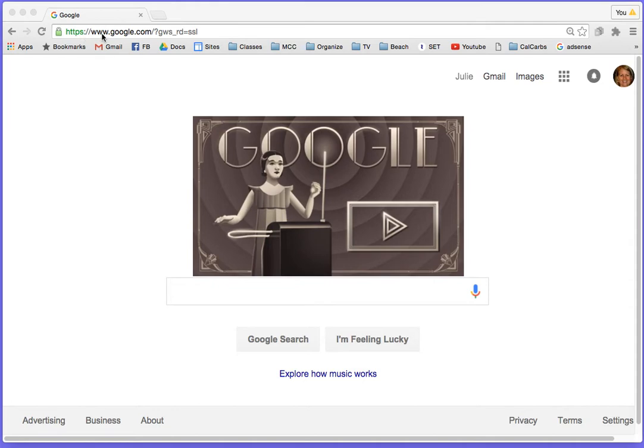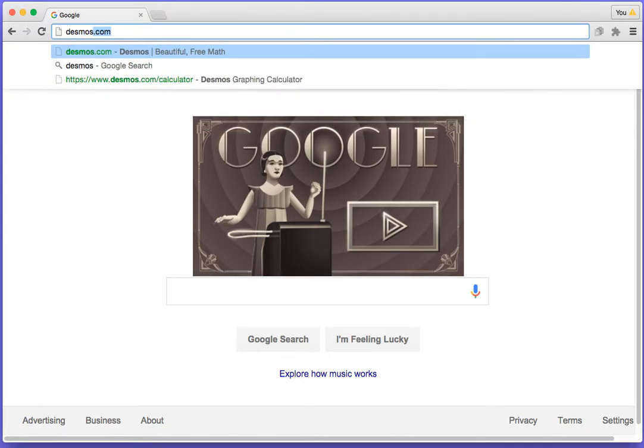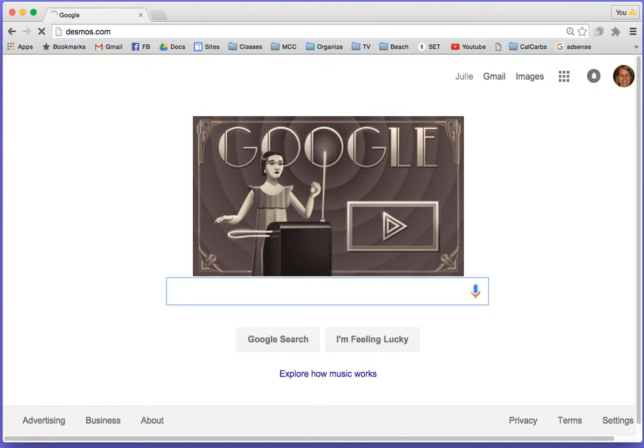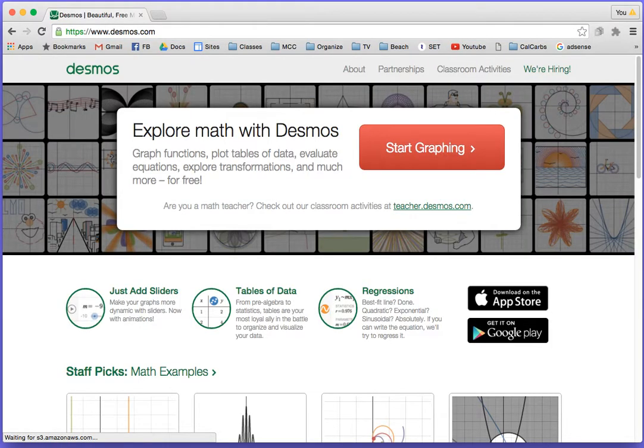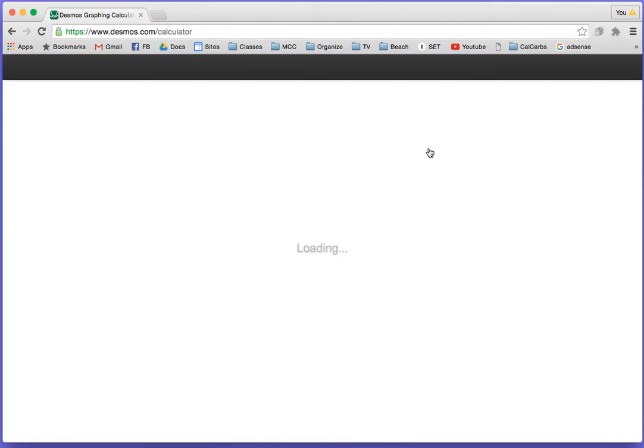You can start at google.com, go to the search bar, type desmos.com, and you should get something like this. Just press start graphing.